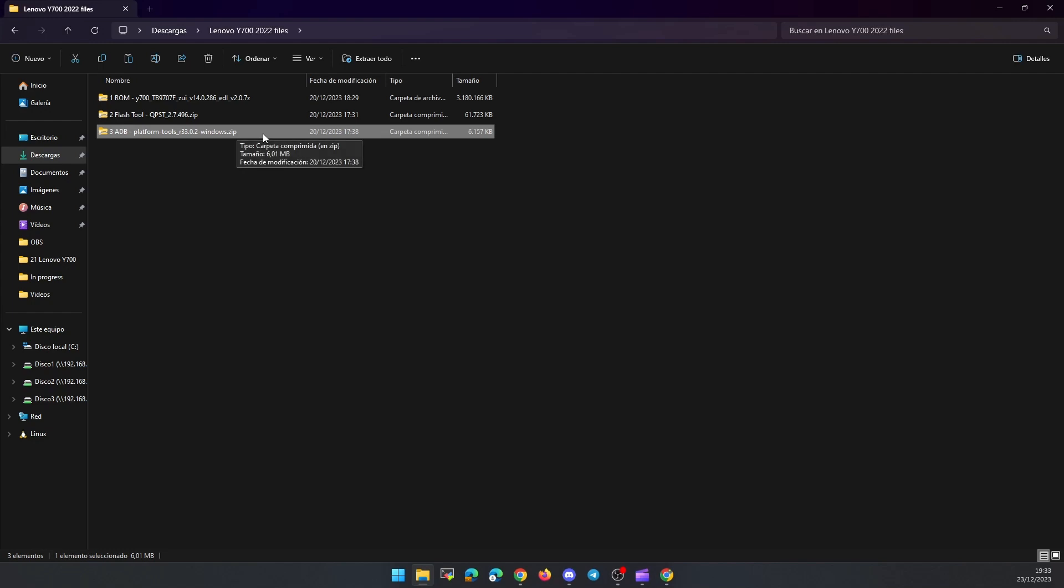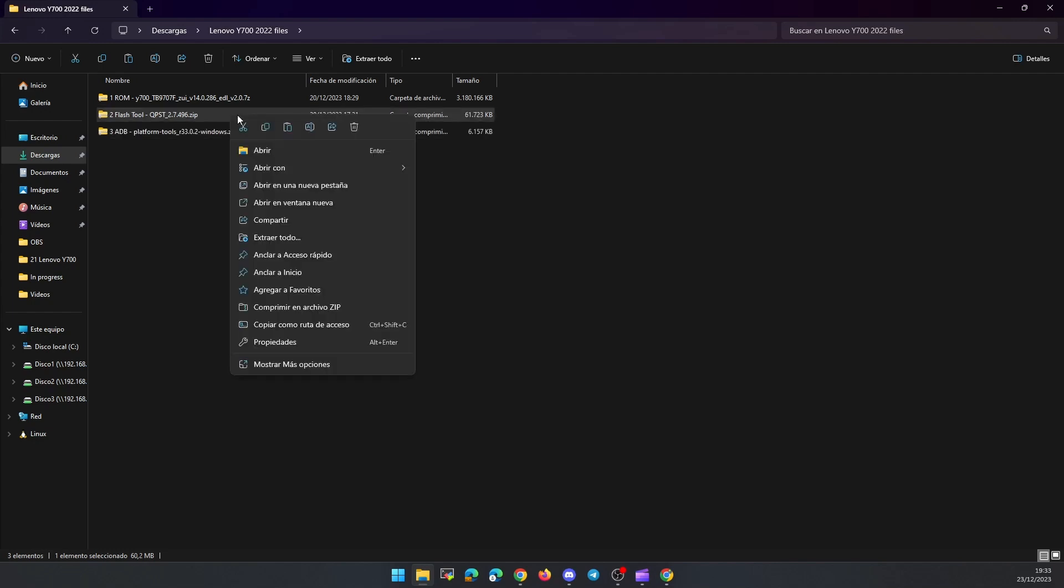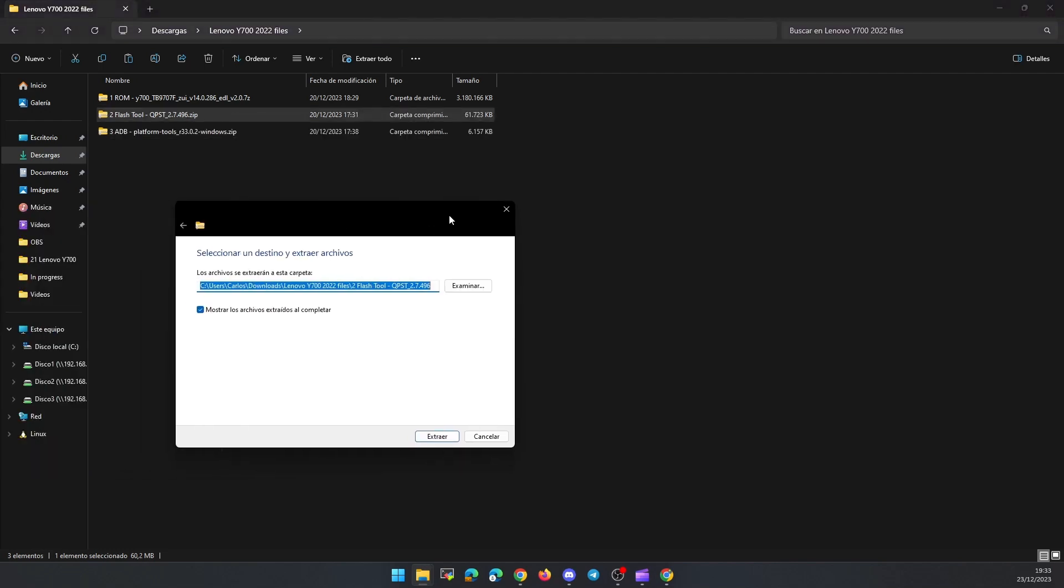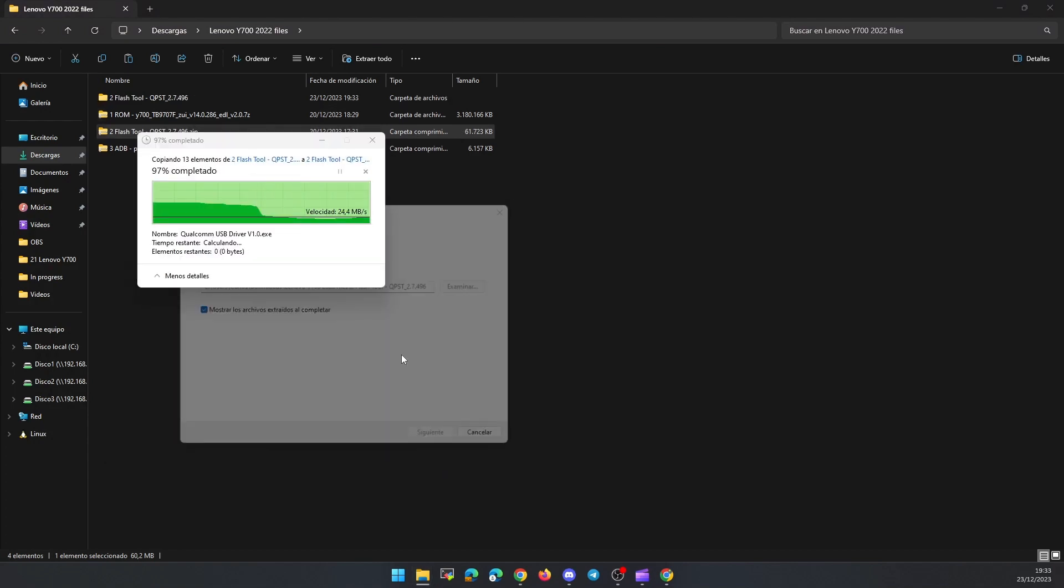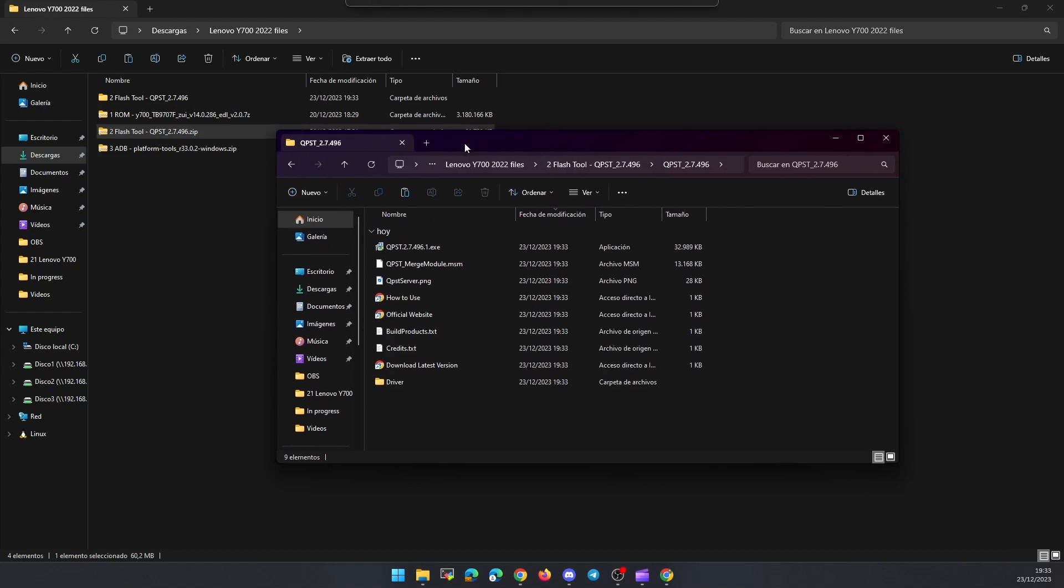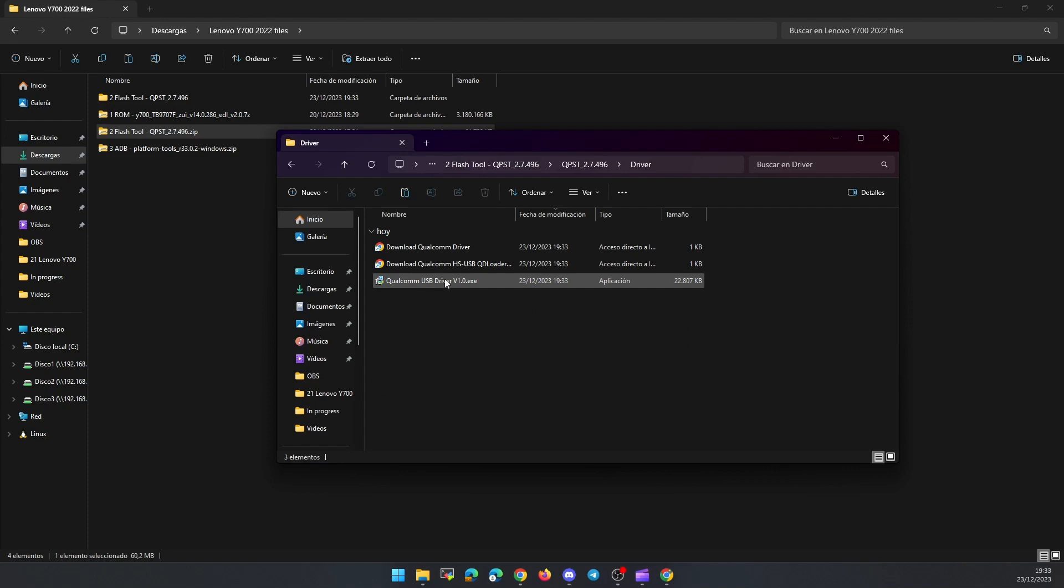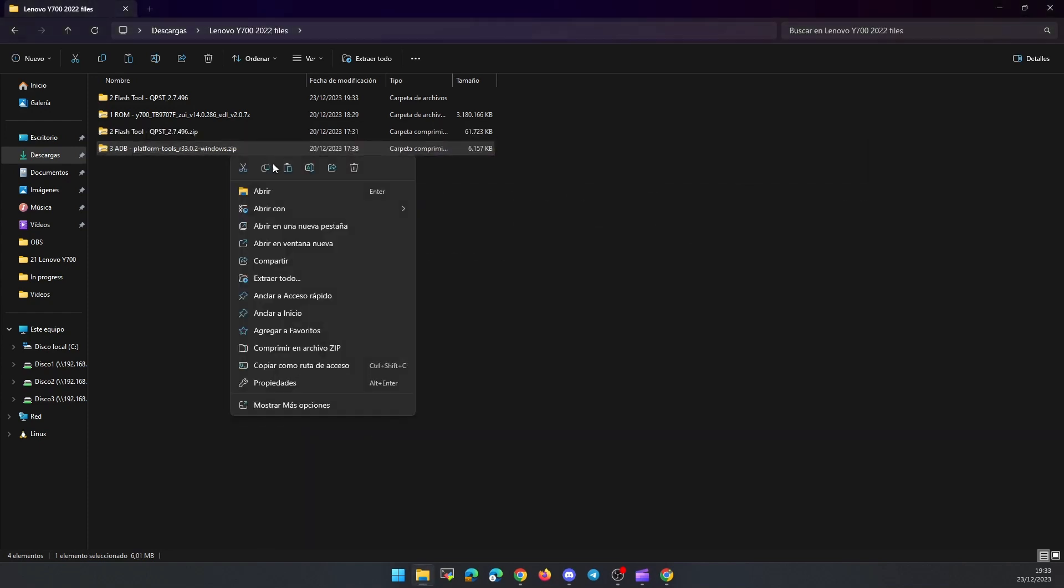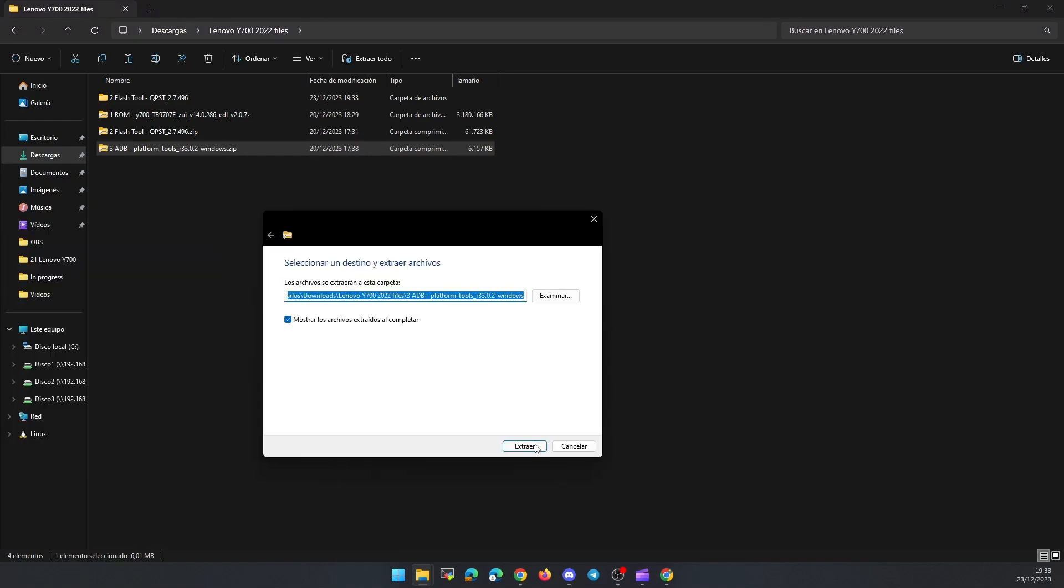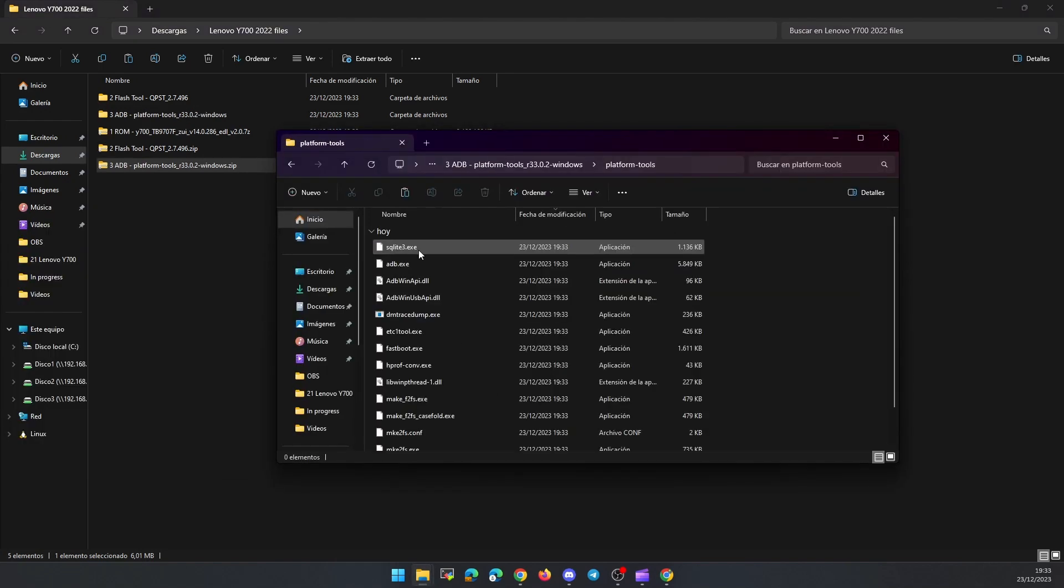These files are: 1. The Chinese ROM with ZUI 14 and Android 12. 2. The program needed to flash the ROM. 3. The ADB program to check the connection from the PC with Windows to the tablet and that everything goes well.